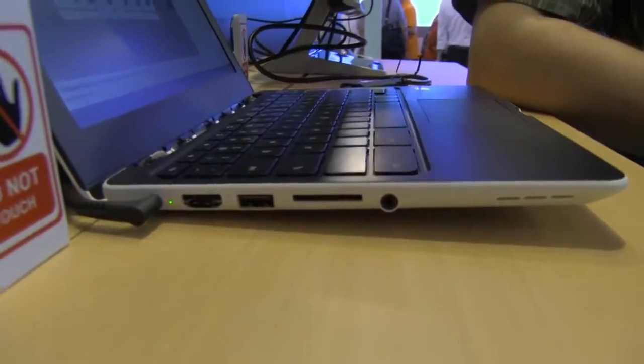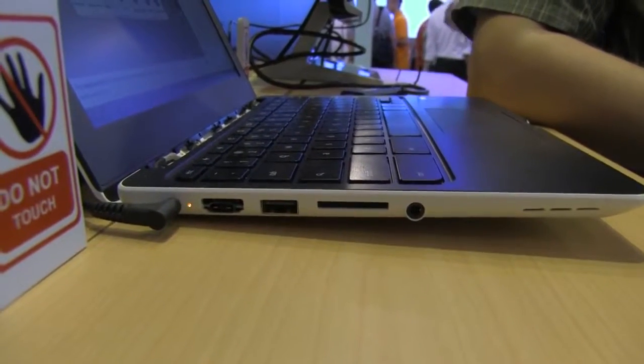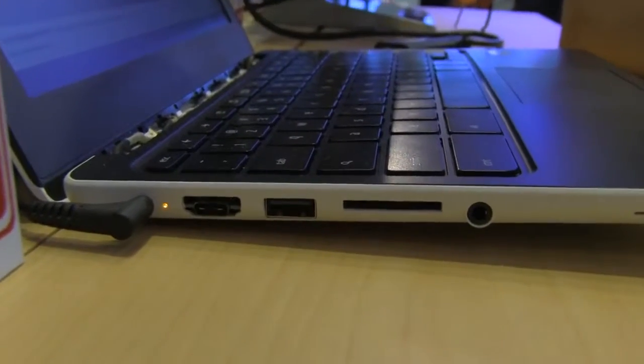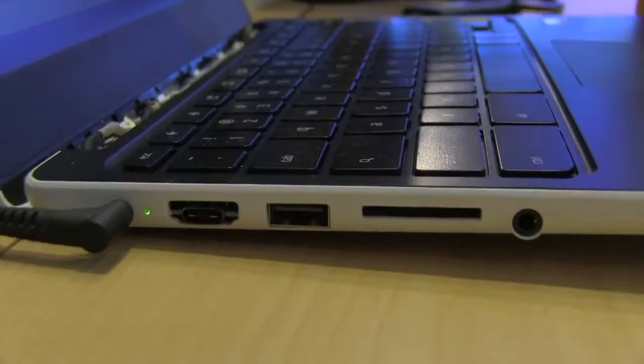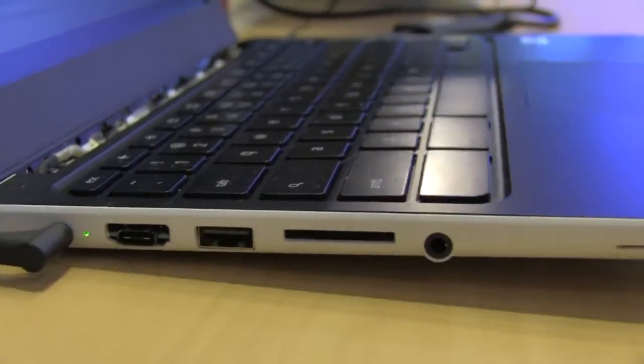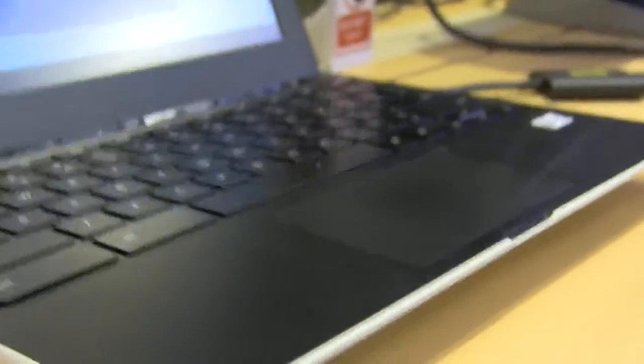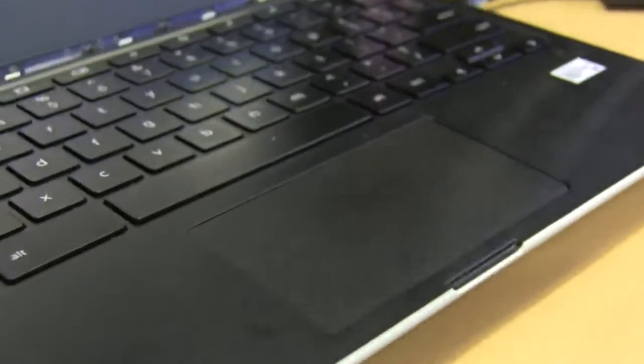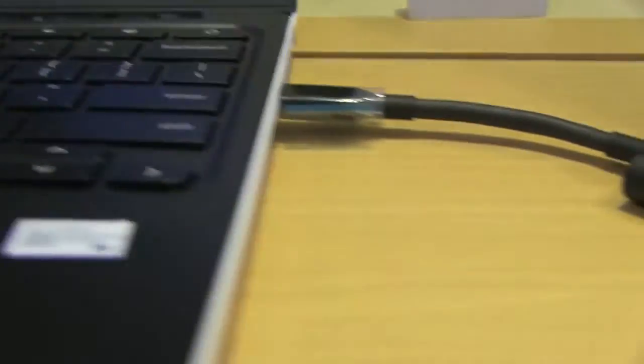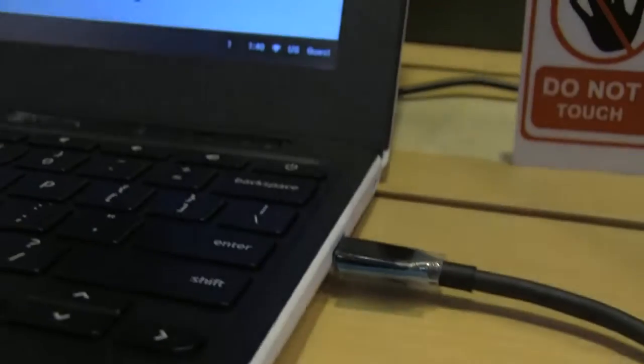This is based on the Cortex-A72. And actually, for the very first time we see a MediaTek-based Chromebook. I know it doesn't look too fancy right now, so this is more of a tech demo.